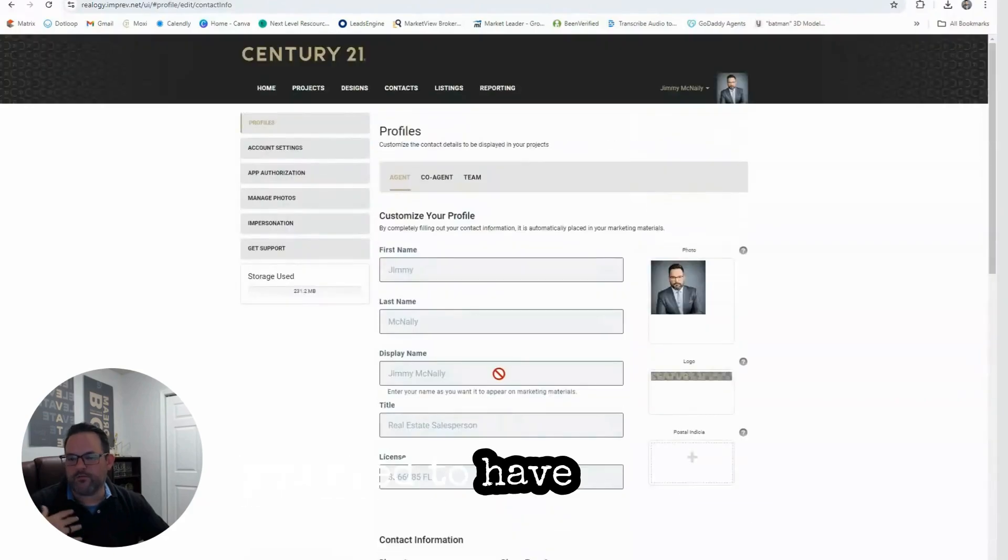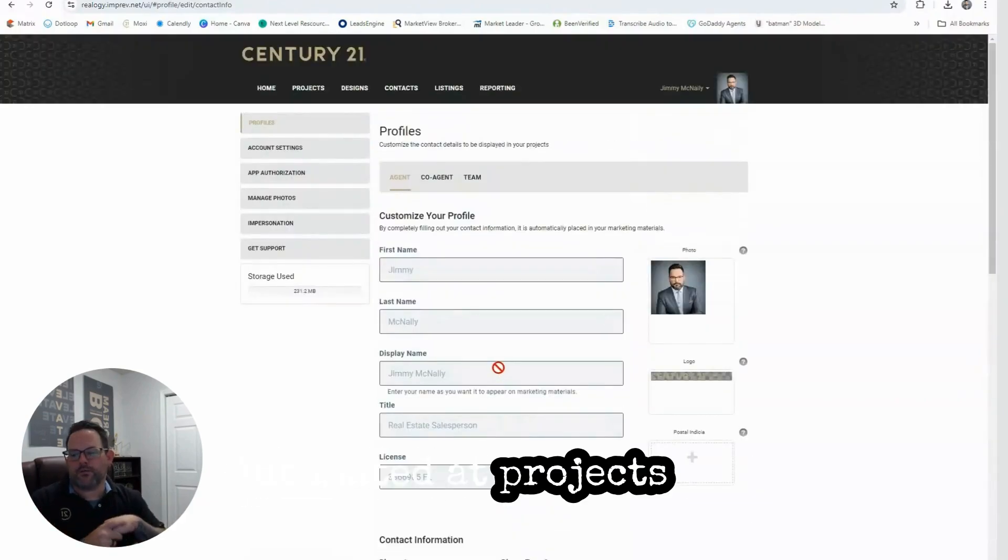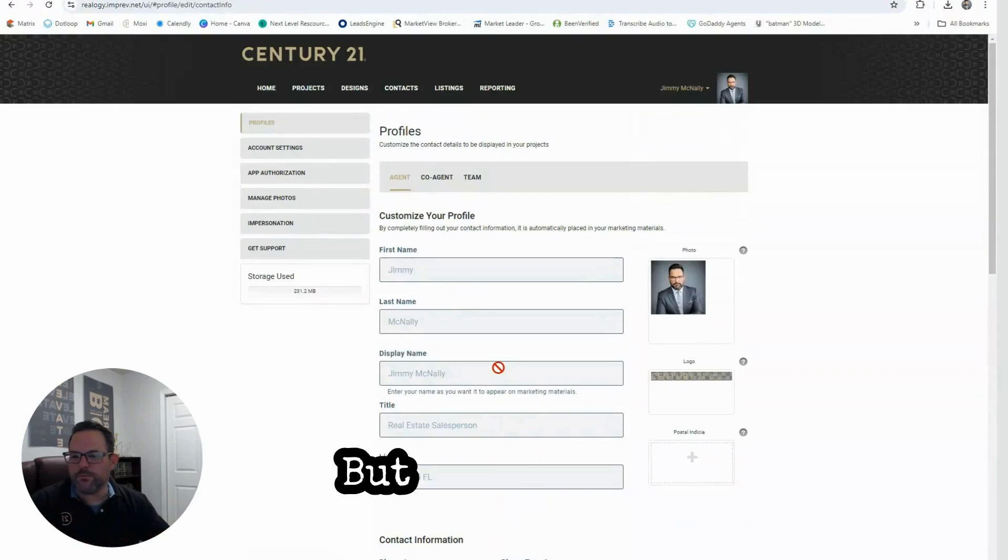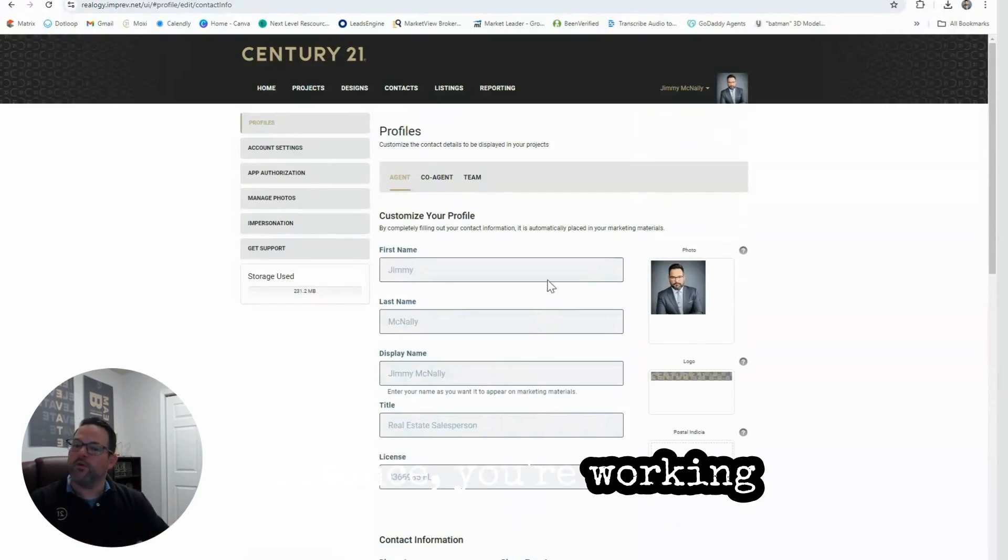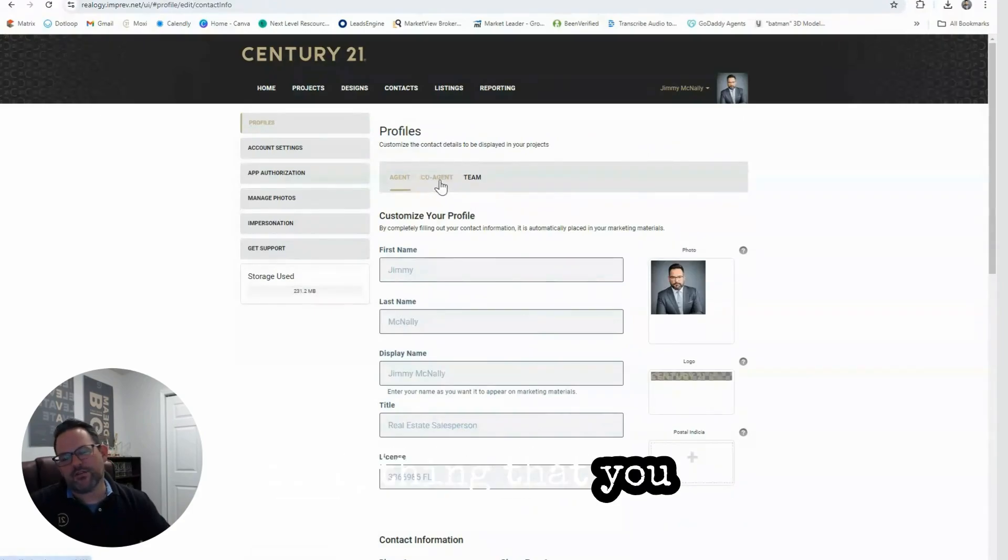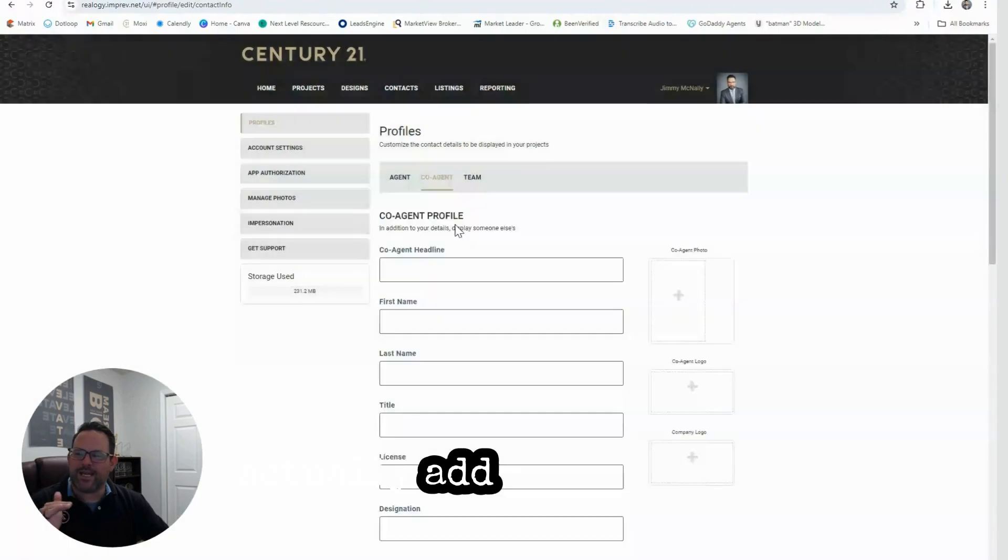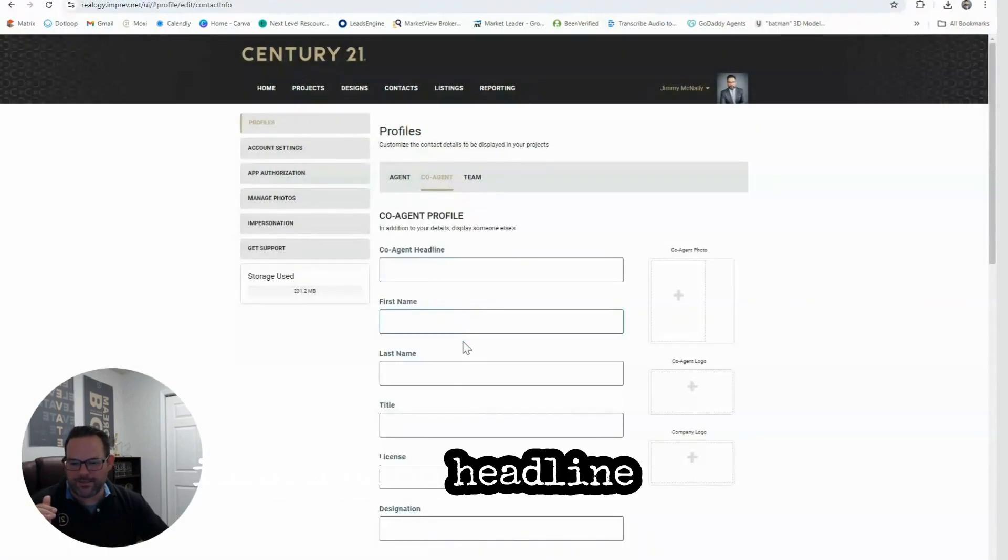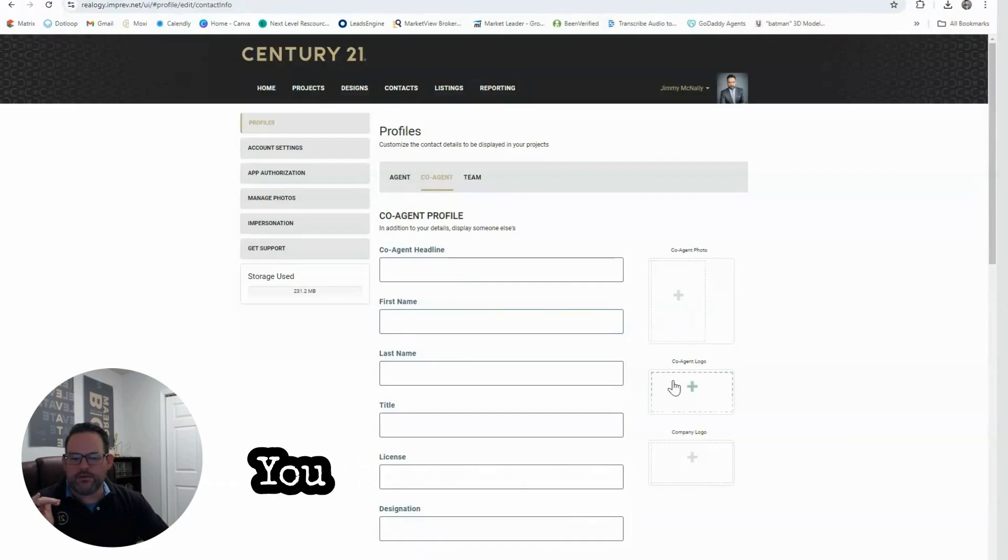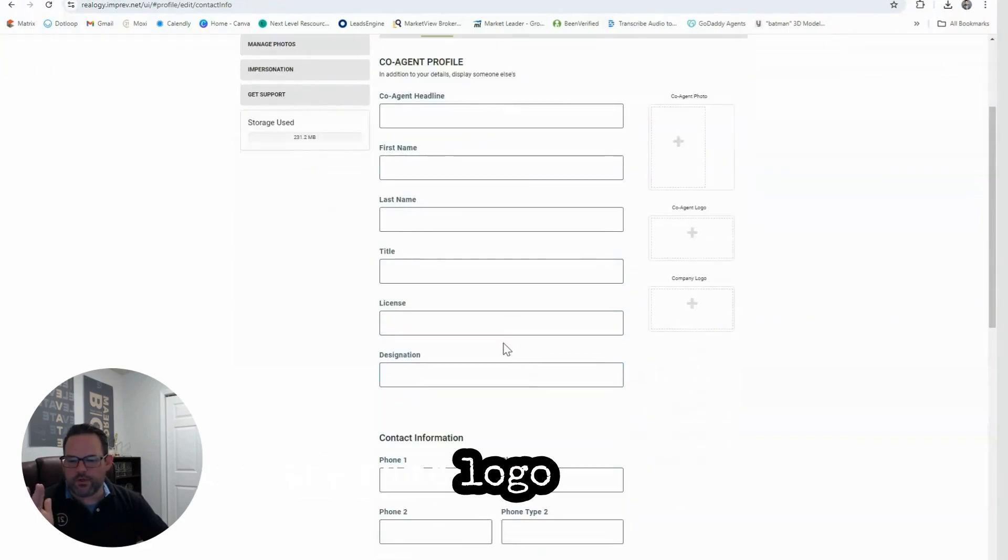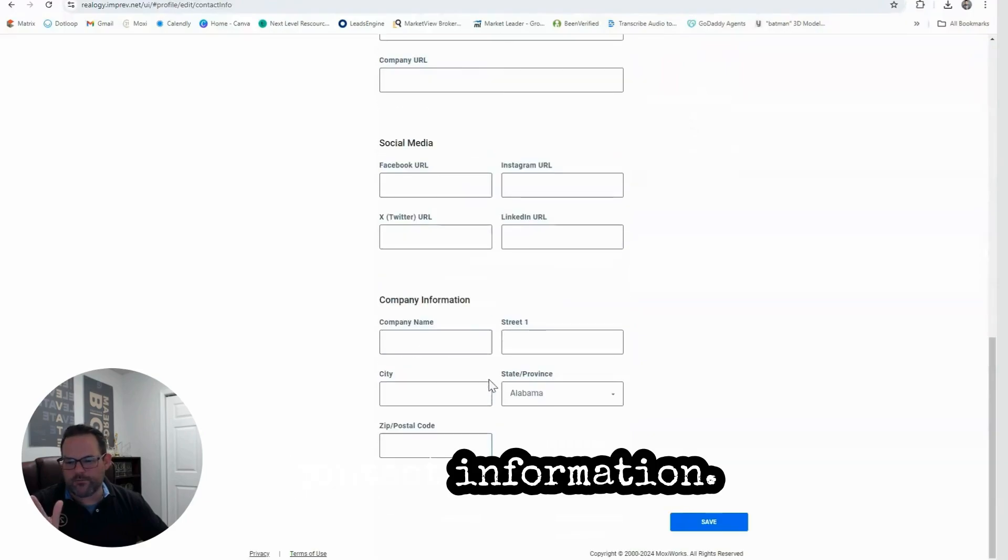But let's say for instance you're working with another agent on everything that you do. You can click Co-Agent here, and then you can actually add the co-agent's information - headline, picture, you can go ahead and put the same logo in here, phone number, all the contact information.